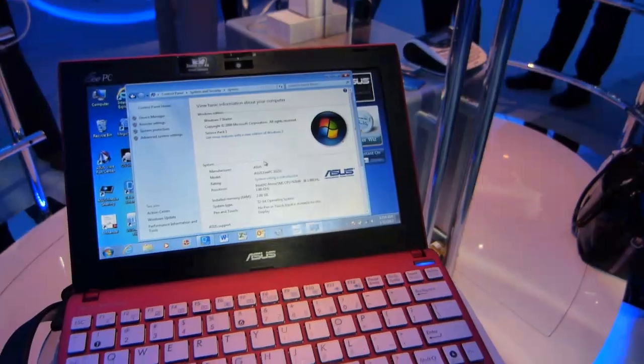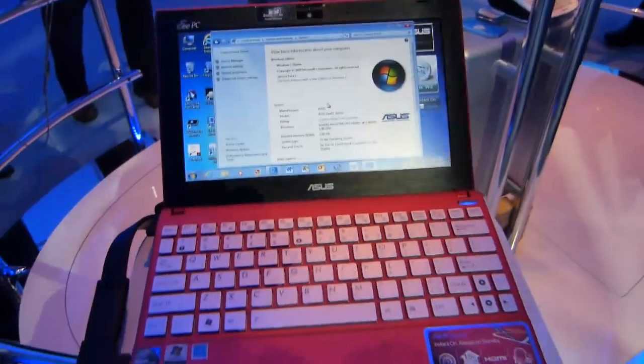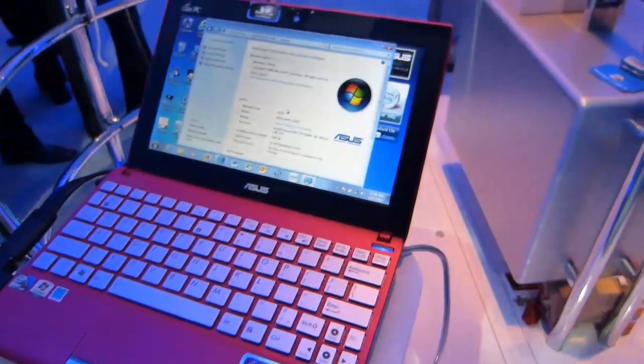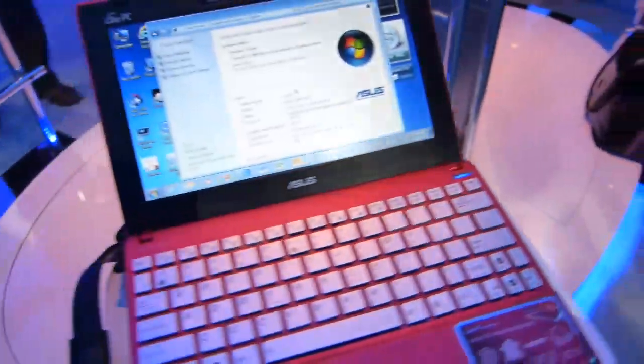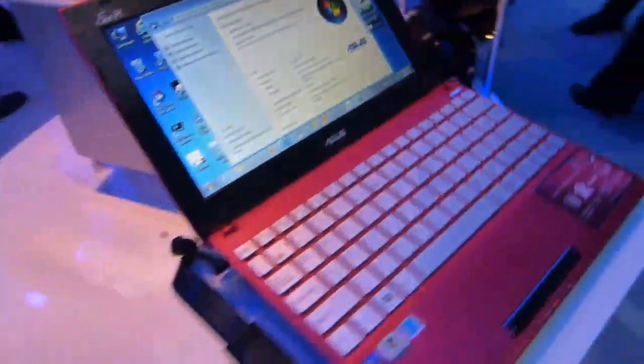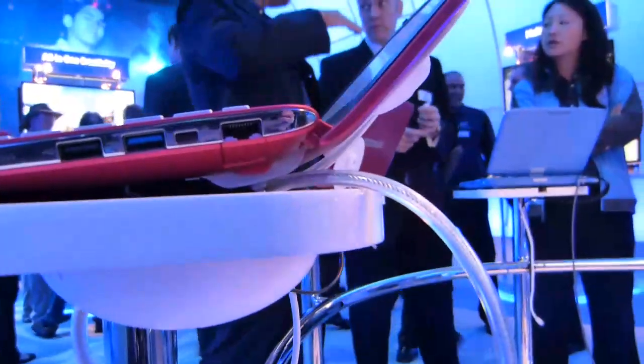And actually, I think if Asus were to produce this with an SSD and 3G for a bargain price, it might actually attract some of the Ultrabook customers as well. Because for portability, you've got a 6-cell battery there, this is going to be a 9, 10-hour device without any problems at all.